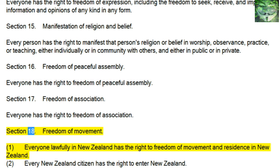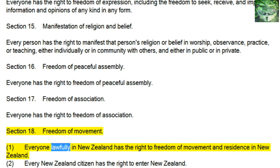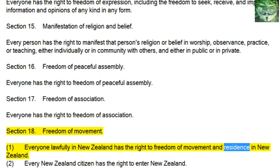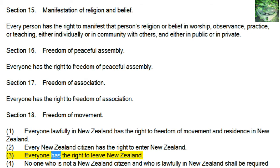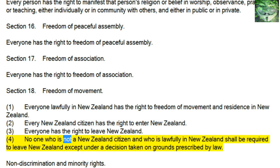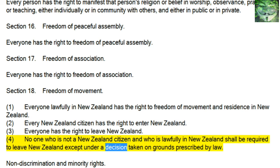Section 18, Freedom of Movement: 1. Everyone lawfully in New Zealand has the right to freedom of movement and residence in New Zealand. 2. Every New Zealand citizen has the right to enter New Zealand. 3. Everyone has the right to leave New Zealand. 4. No one who is not a New Zealand citizen and who is lawfully in New Zealand shall be required to leave New Zealand except under a decision taken on grounds prescribed by law.